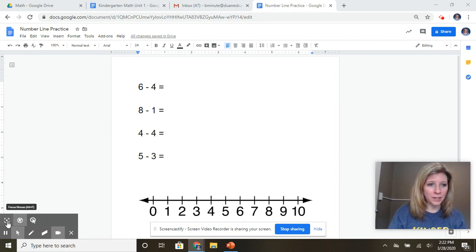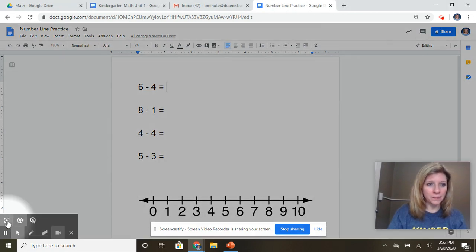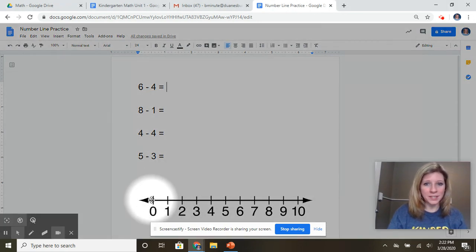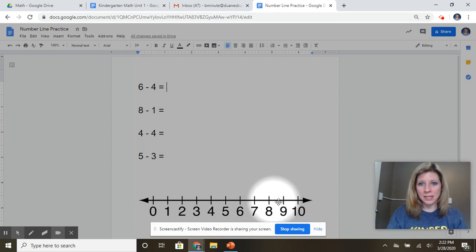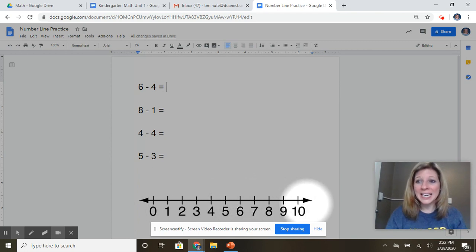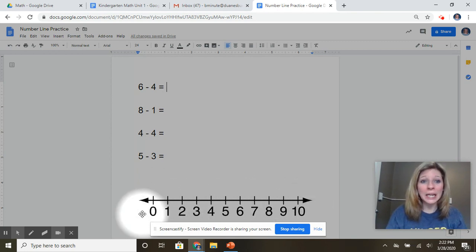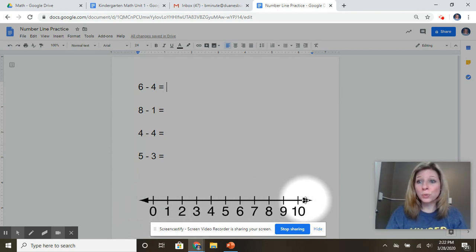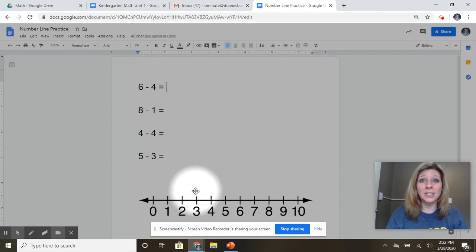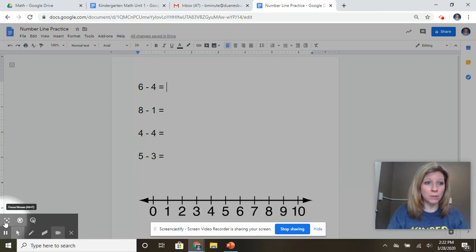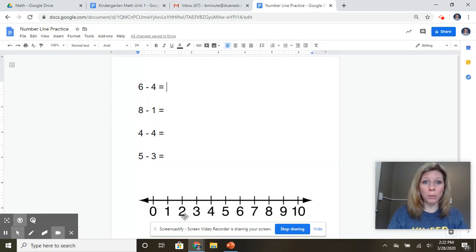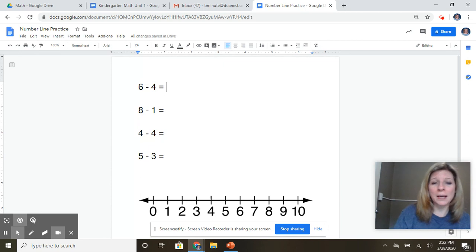So if you take a look here, you can see down at the bottom this is called a number line. And a number line is a tool that we can use to help us as we subtract numbers. So I'm going to show you how we are going to practice that.